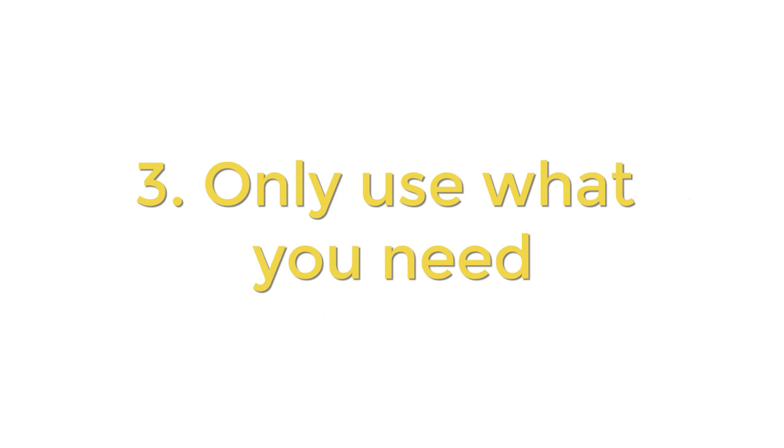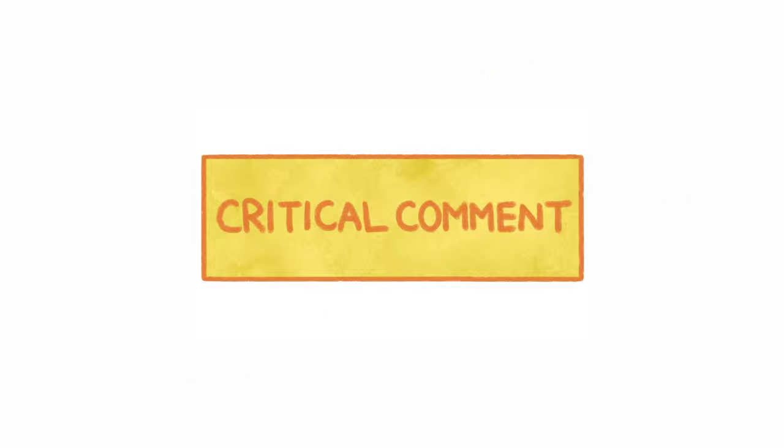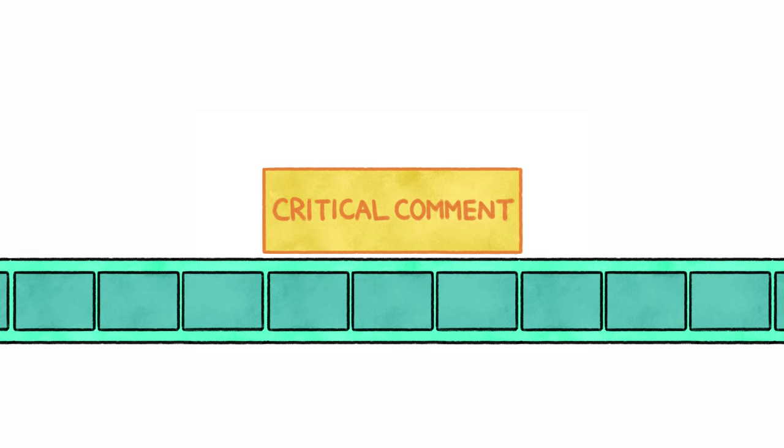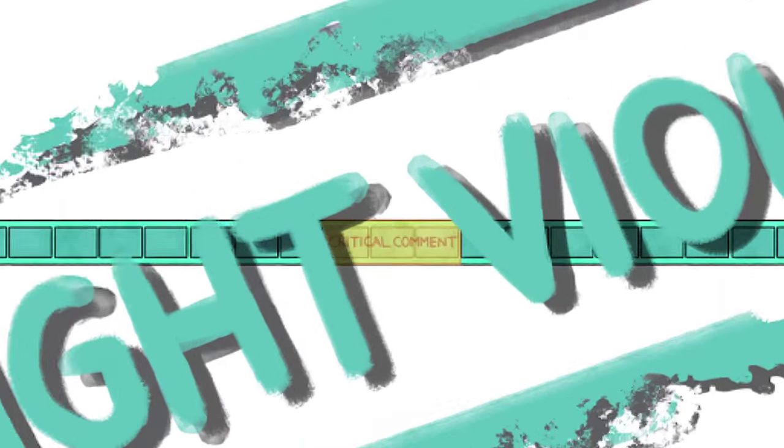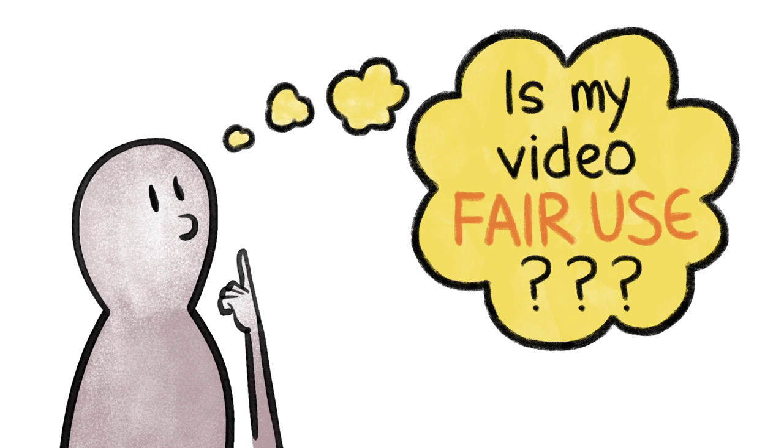Third, you should only use the amount of the original media that you need to make your point. One five-second comment inserted over the course of a 30-second commercial probably isn't fair use.